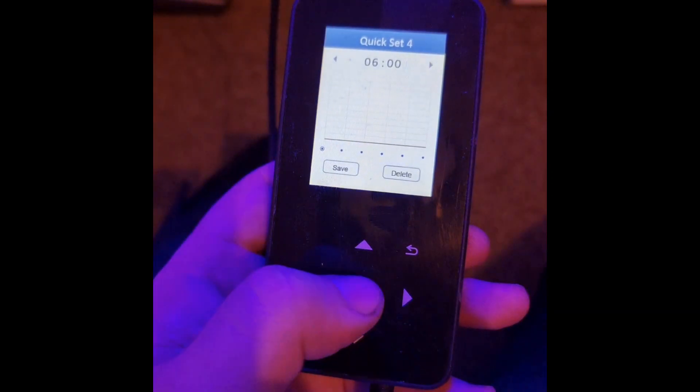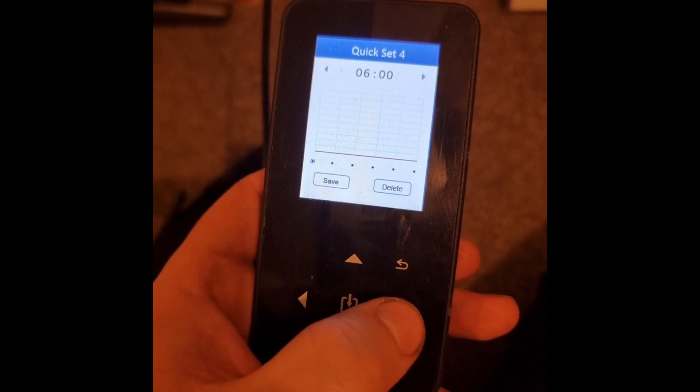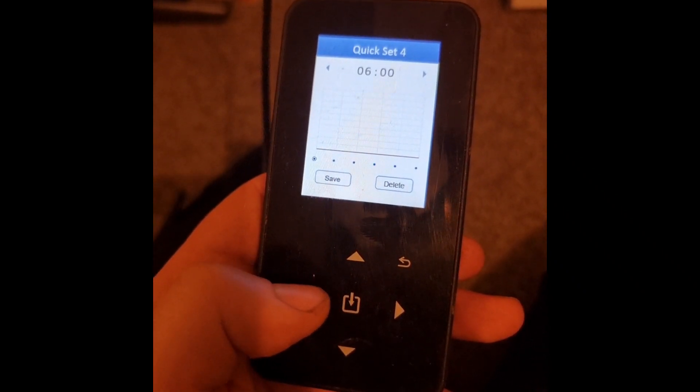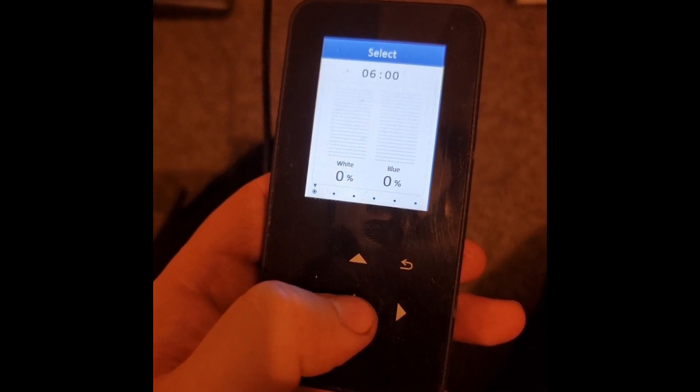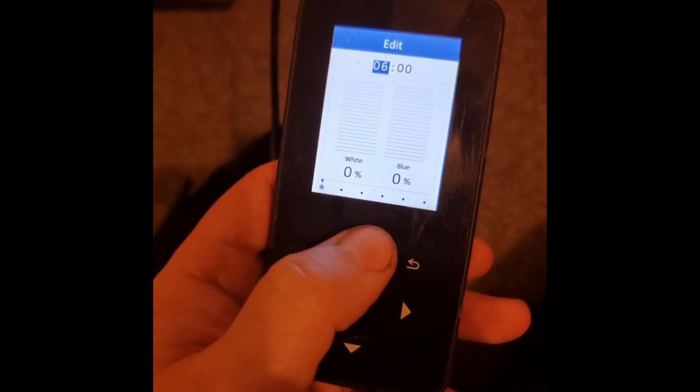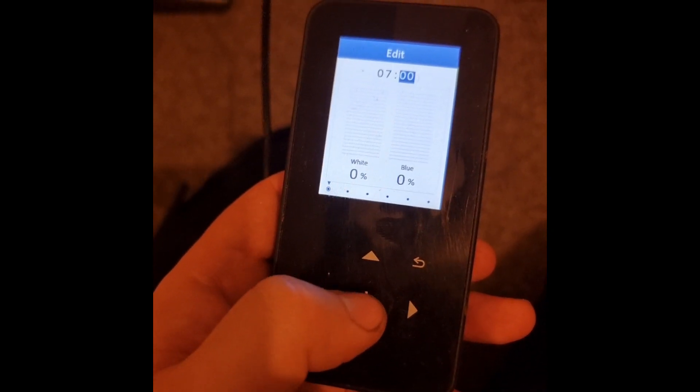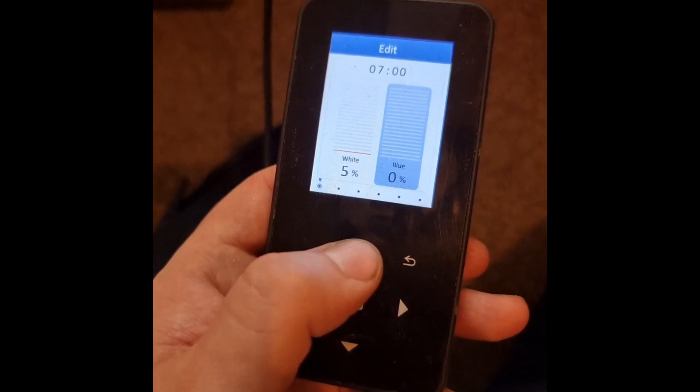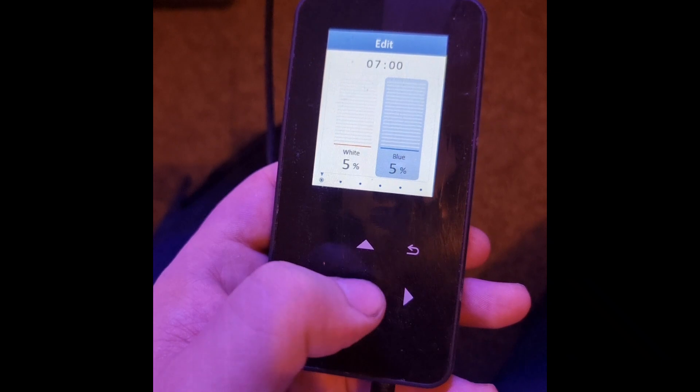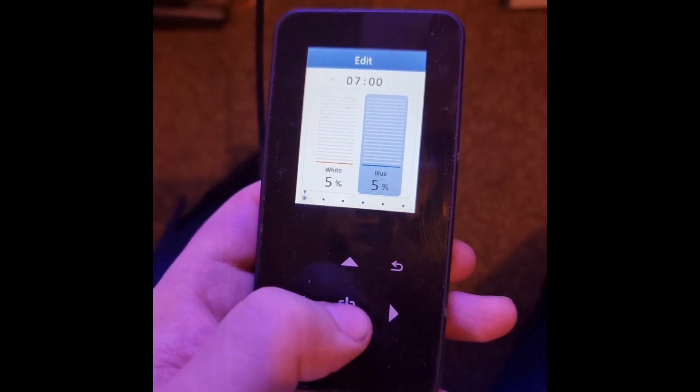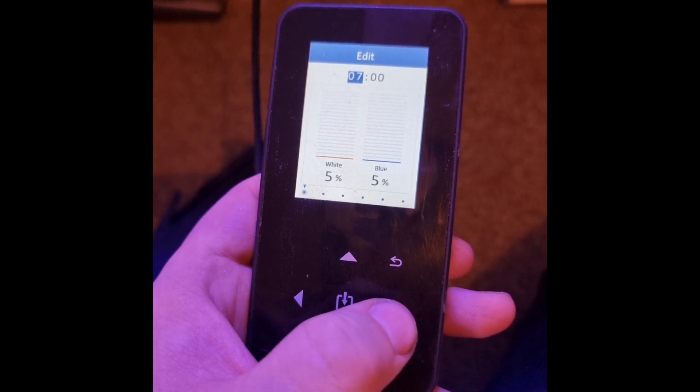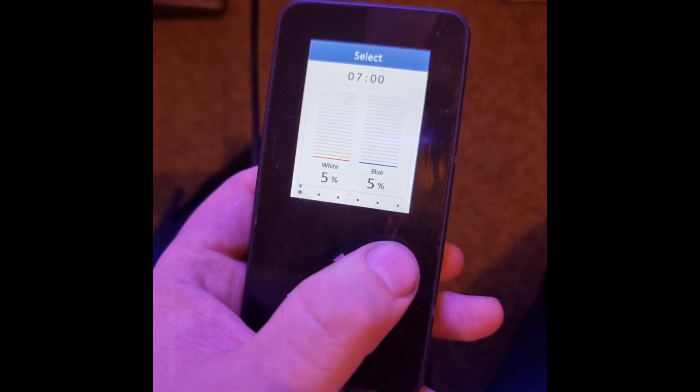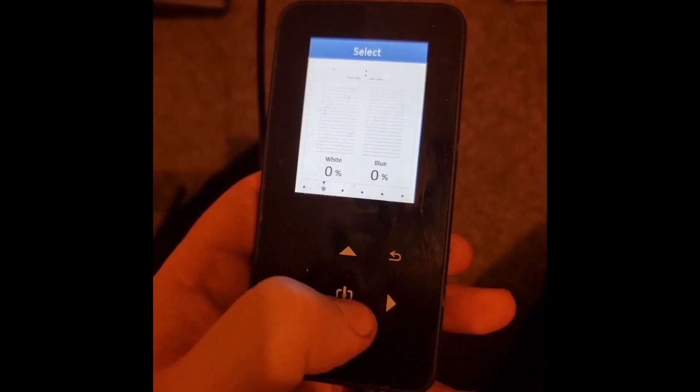I'll give you an example just to set a program up. It's nice and simple. You can move along to the various dots where you want your program to start. You select it, press select again, and you can edit the time. Up and down, select, select, and then you can choose your percentages of what you want color-wise or what diodes on the light you want to use. Select again, then you press back.